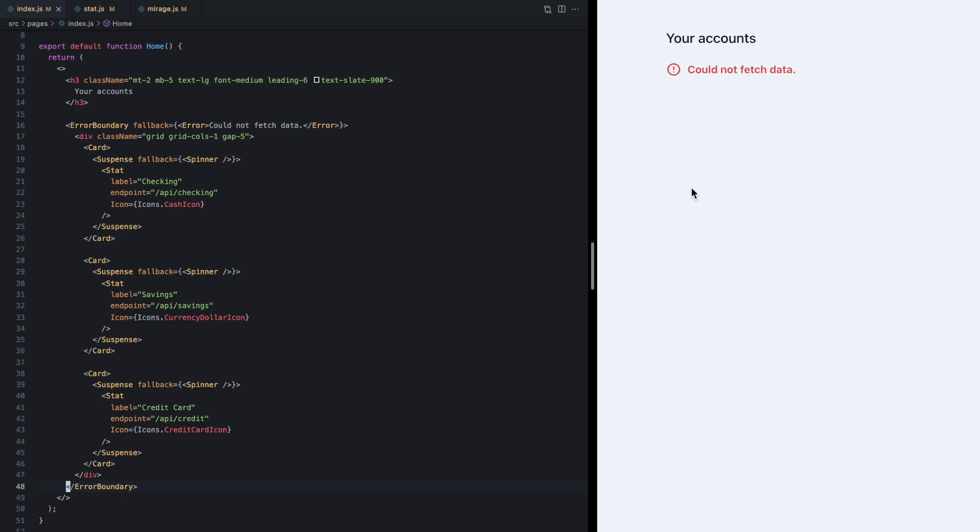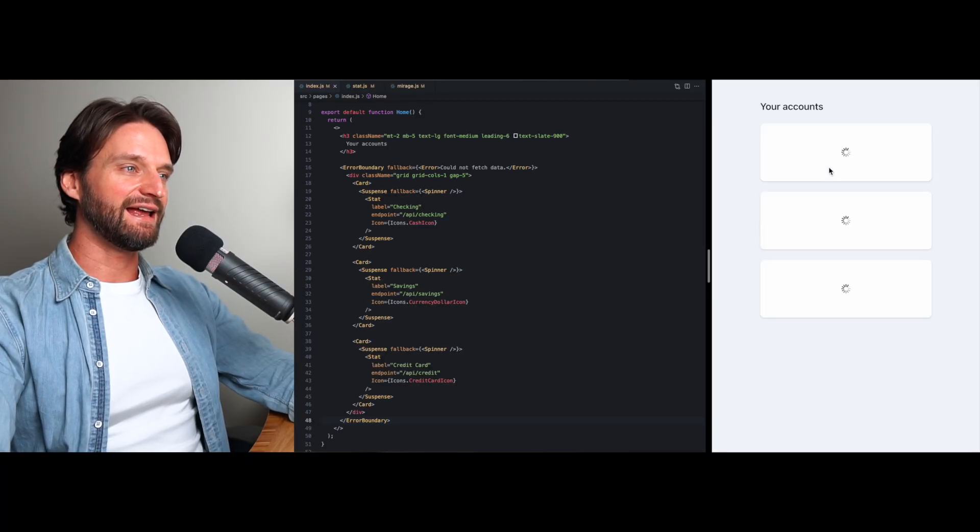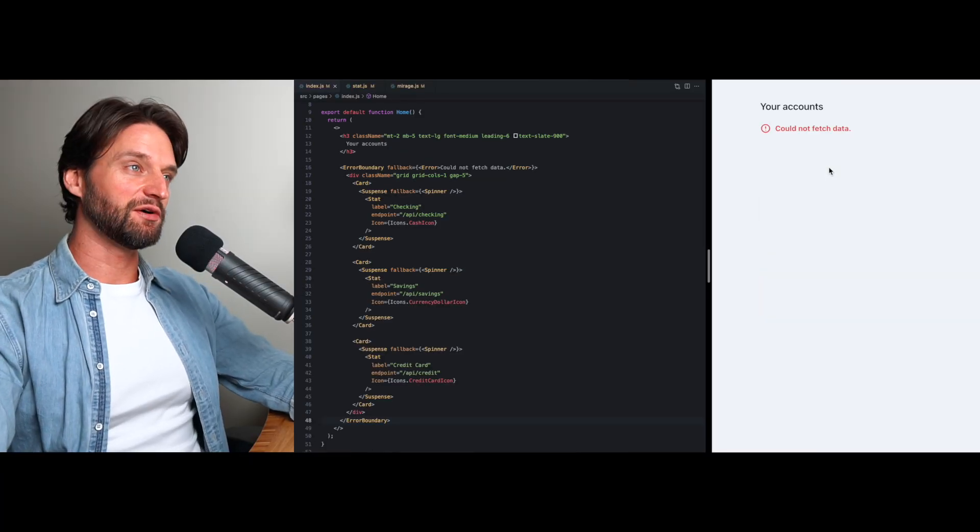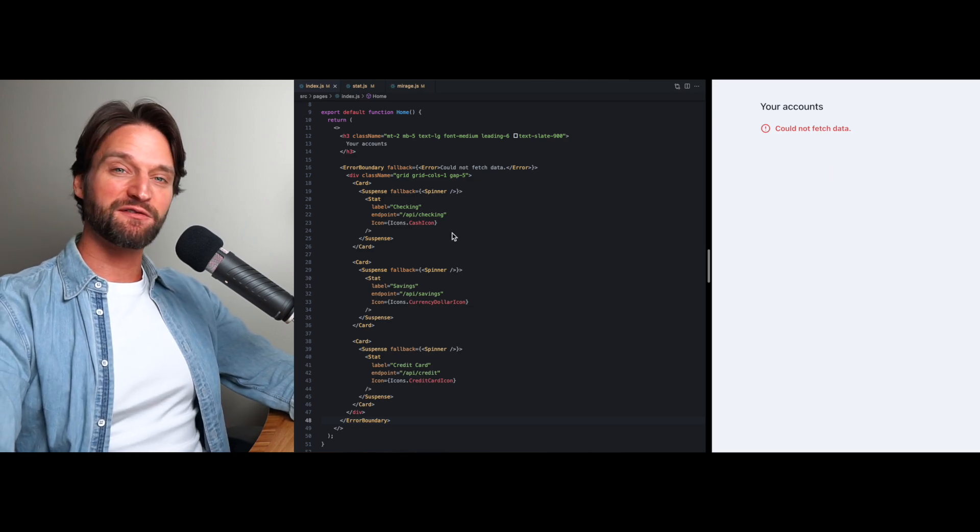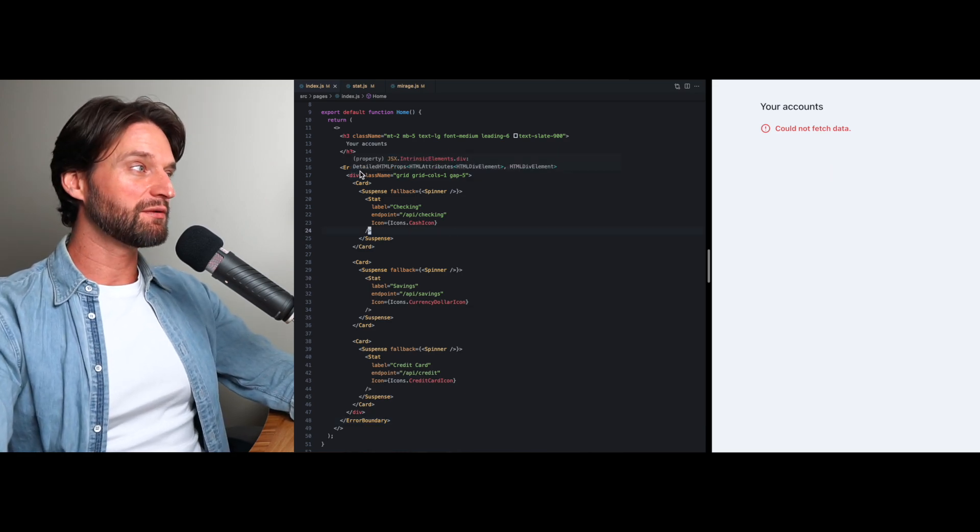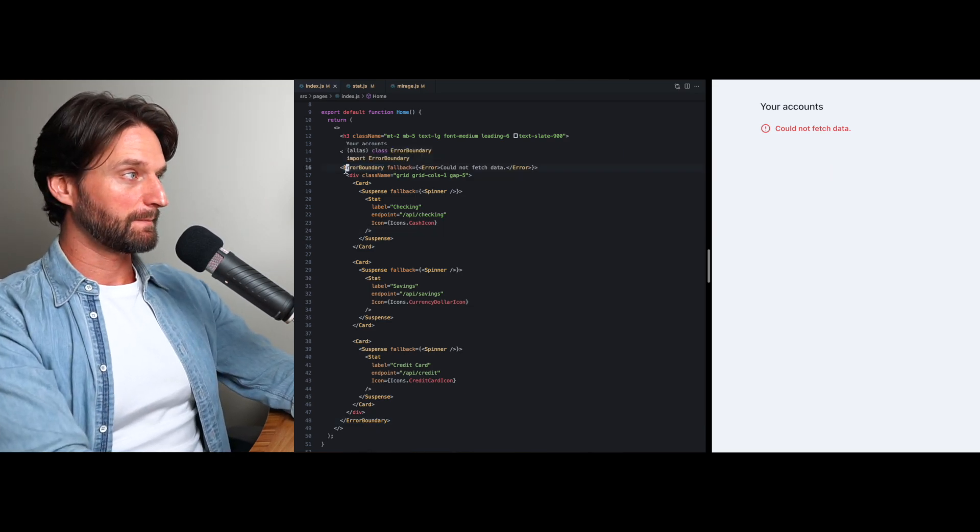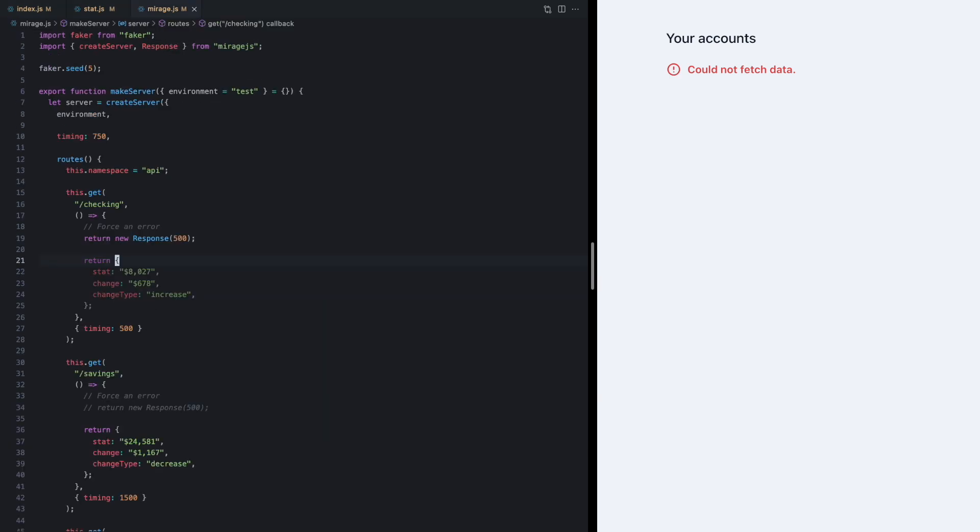And check it out, we have a single error message as soon as any of these data fetching components error, and now we're not rendering any incomplete view of this data. So that's pretty cool, it's a pretty powerful win right off the bat here, but we're not done yet. Let me come over to the mock server and instead of erroring here on checking, let's go ahead and make the savings endpoint show an error.